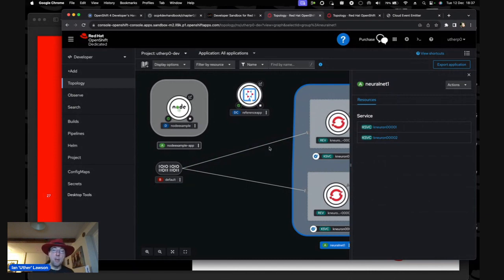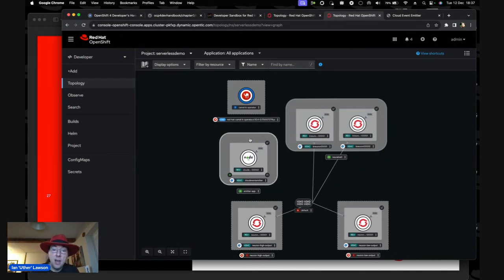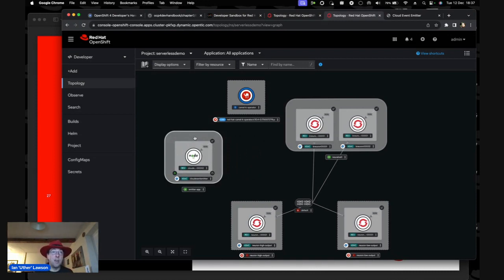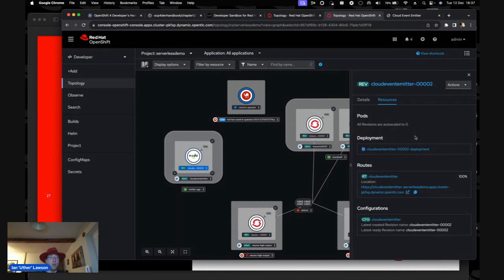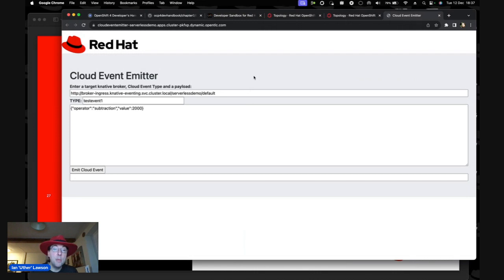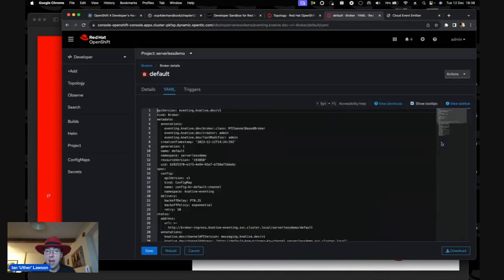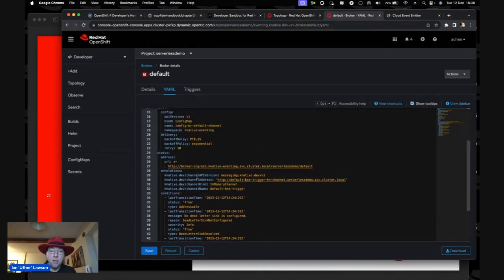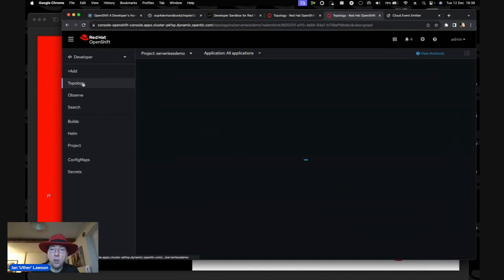This is my developer sandbox instance. I've got a basic version of my neural net running with a broker and two receivers. For example, if we click on this trigger — it's waiting in the broker for events of type 'test-event-one'. If the broker receives a cloud event of that type, it will spin up the application and push the event into it. Now in my more complicated demo system, we have a KNative Serving application currently running at zero — a Node application built into an image, sitting waiting for traffic.